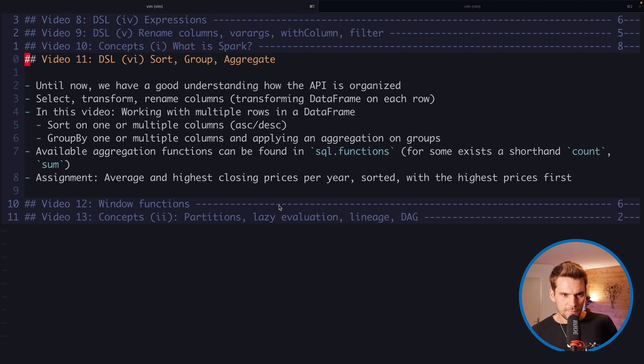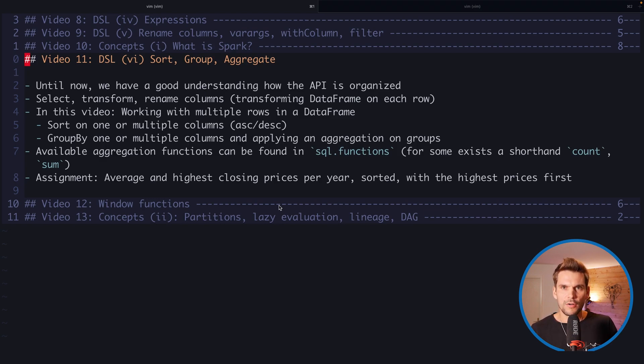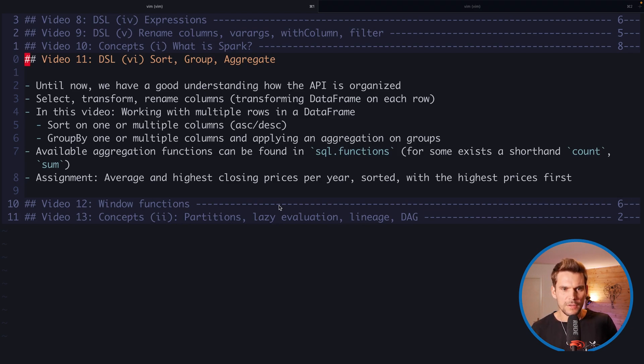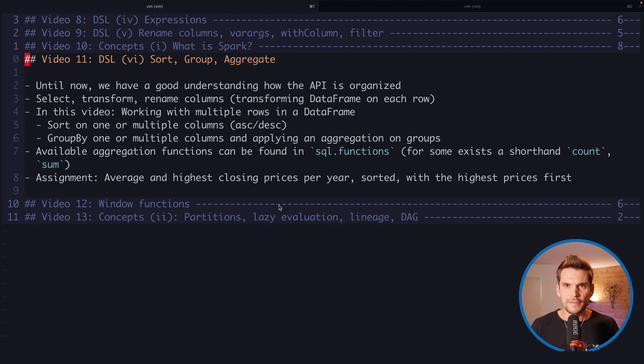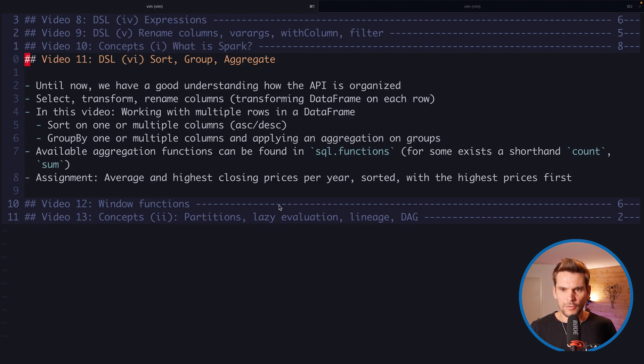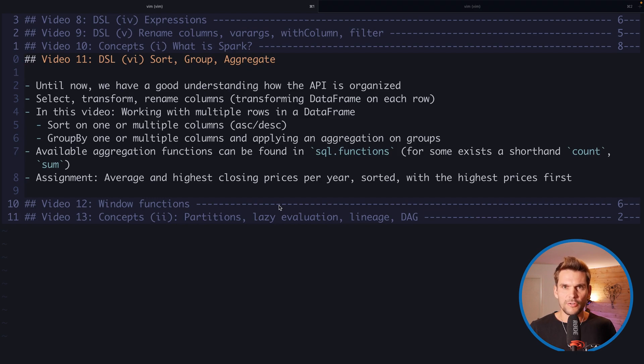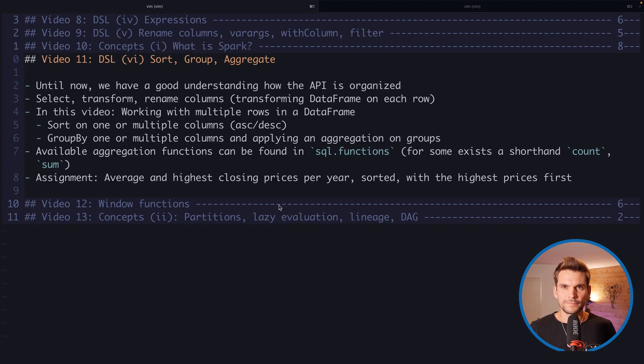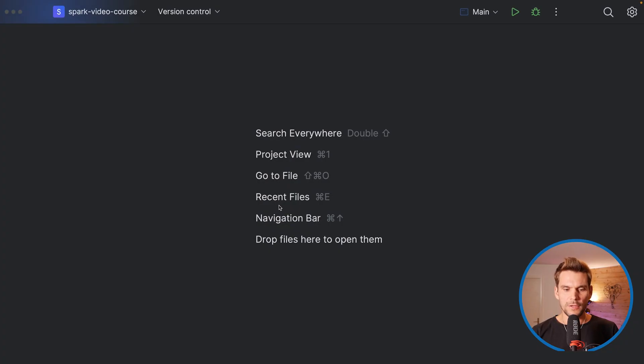In the code example, we are going to implement a small assignment where we are going to find the highest closing price per year and then sort them descendingly by these highest closing prices. We're also going to calculate the average of these closing prices in a year, so let's get started.